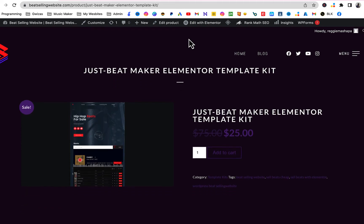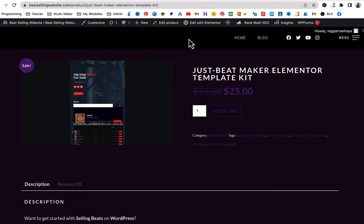Once you got your WordPress setup, just click on the link in the description that will bring you to this page, which is where the Elementor template kit is. As you can see, it's just for $25 for now. The original price is $75, but for now you can get it for $25.